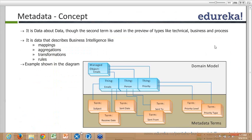With email you have subject, send date, priority type, and priority level. Metadata is data that describes business intelligence like mapping, aggregation, transformations, and rules, showing how the data is actually mapped altogether. The Pentaho Metadata Editor is a design tool from Pentaho that facilitates users to build a Pentaho metadata domain and relational model.